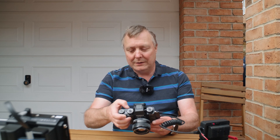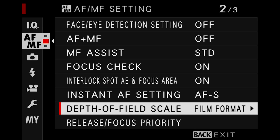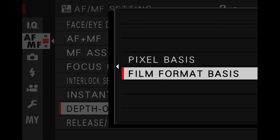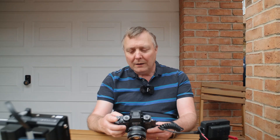This is a setting you can set in your Fuji cameras that shows a different depth of field on the distance scale on the back of the camera — that's that blue line. So if you go into menus, into the AF-MF menu, you've got depth of field scale, and if you go in there you've got film format basis or pixel basis.